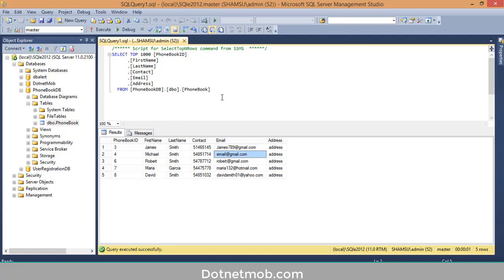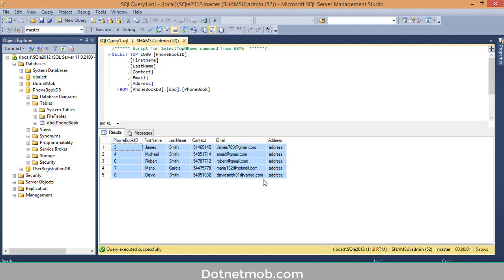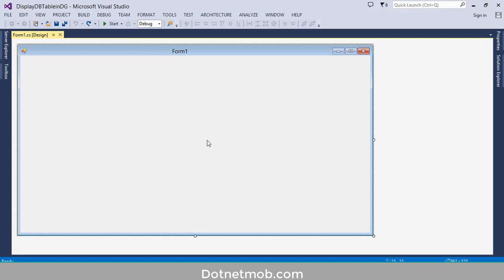This is my Management Studio. Here we have a database called font book db with a table font book. Inside the table, we have some test rows. We want to display these rows inside the DataGridView. In order to bind or display the database table in DataGridView, we have two approaches, and we will discuss that using two different DataGridViews.